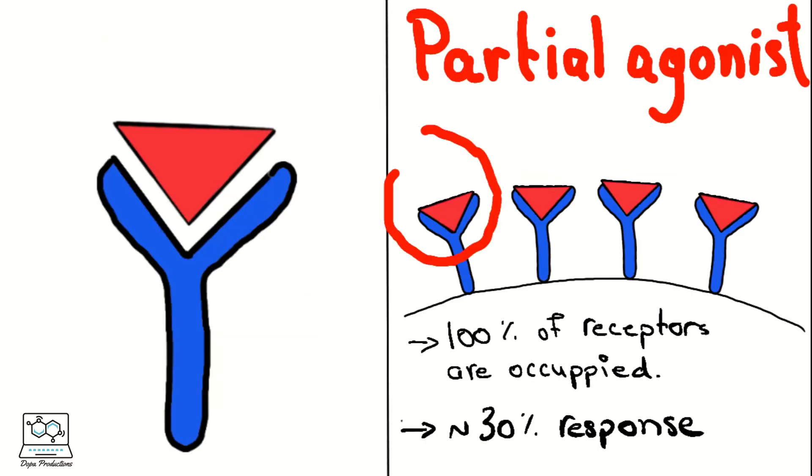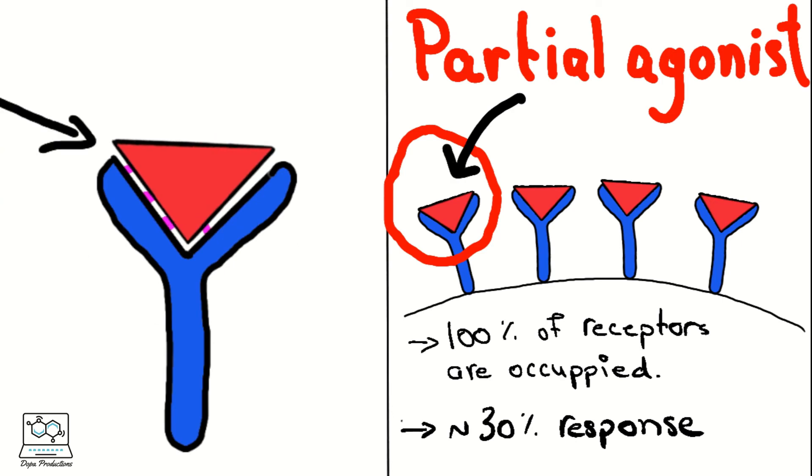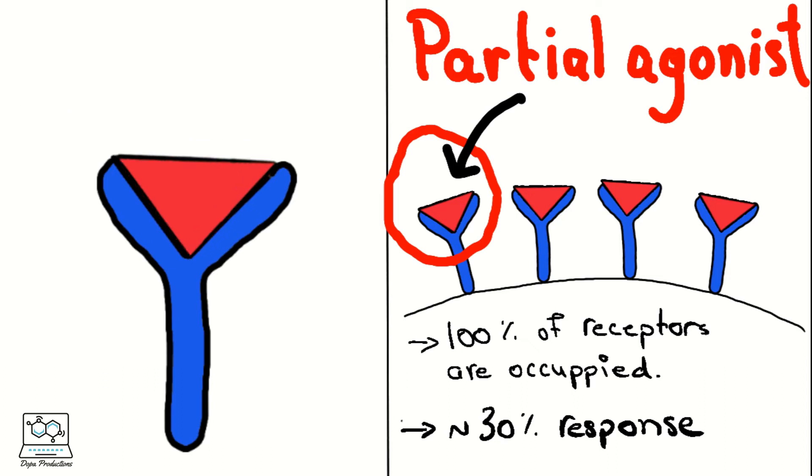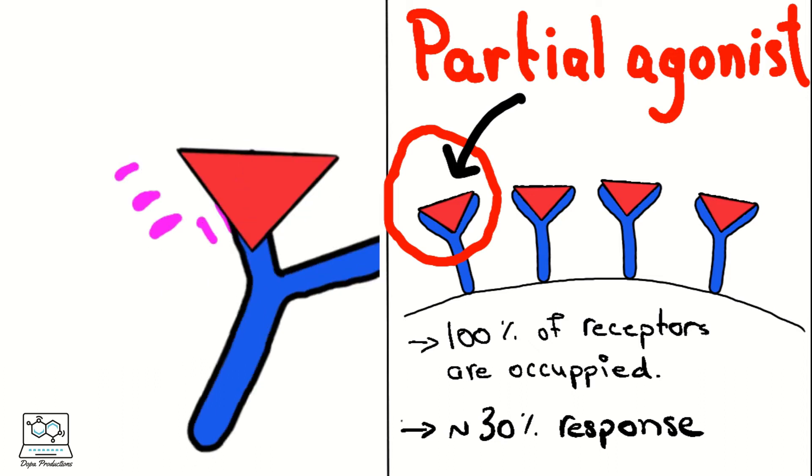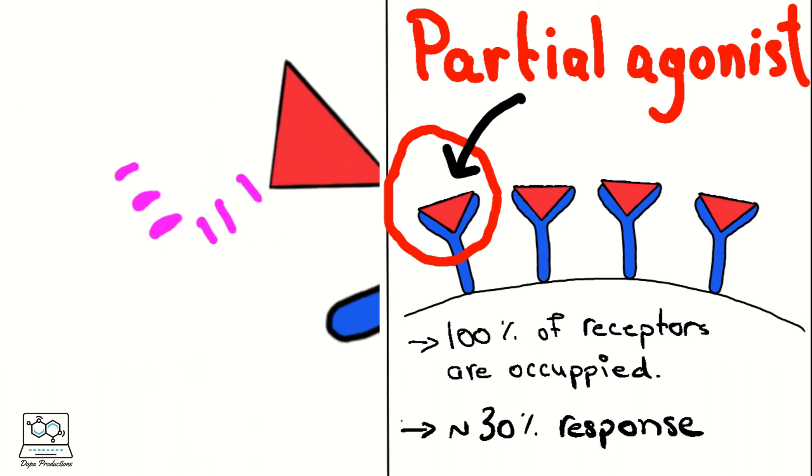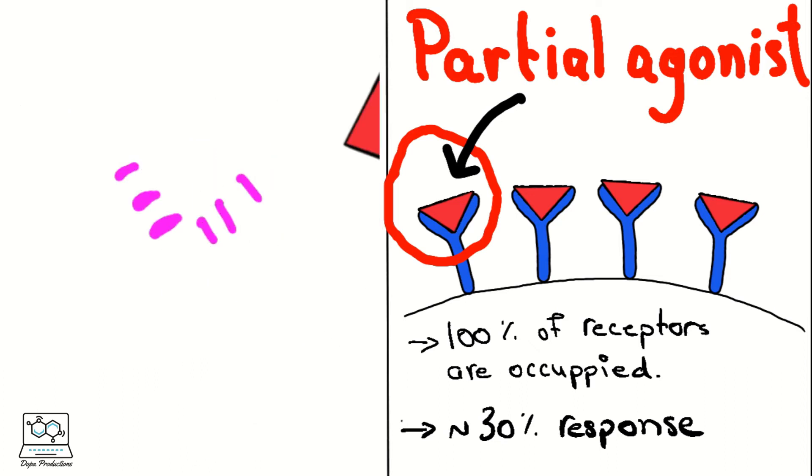Meanwhile, the physicochemical properties of the partial agonist allow it to bind to its receptor, however, with lower ability to excite and produce the desired response, even with occupying 100% of the receptors present.